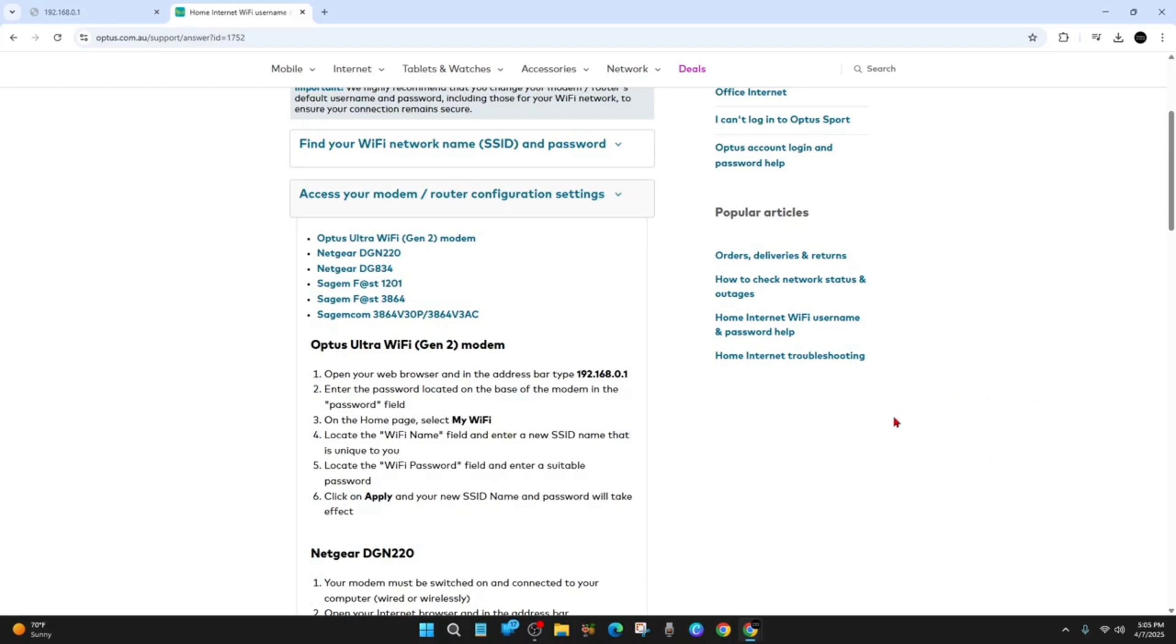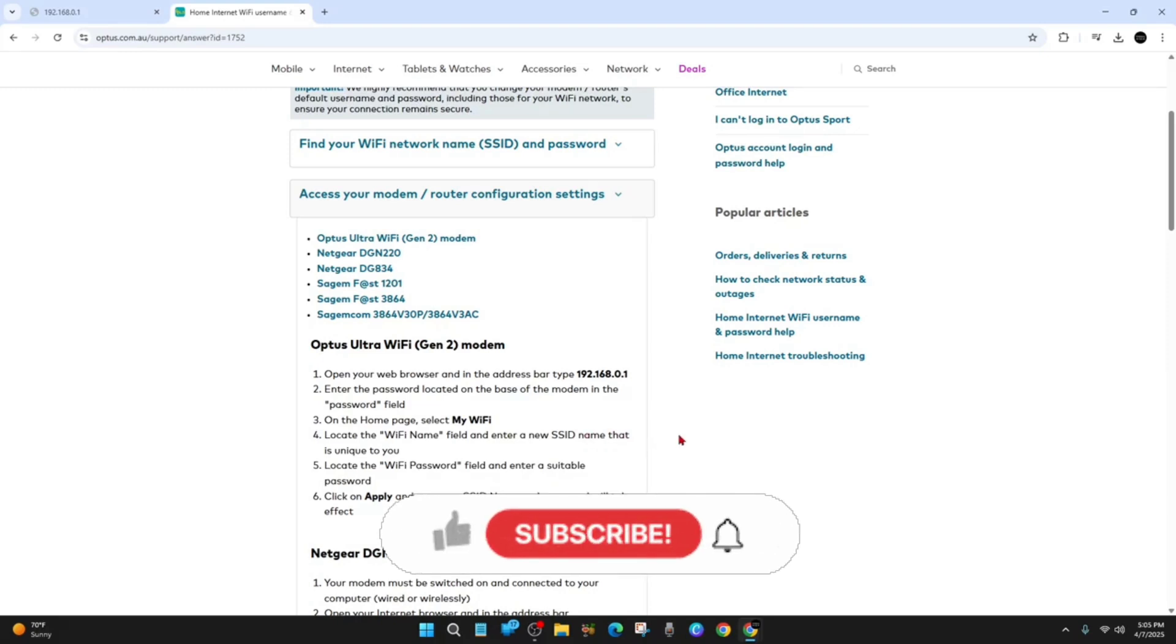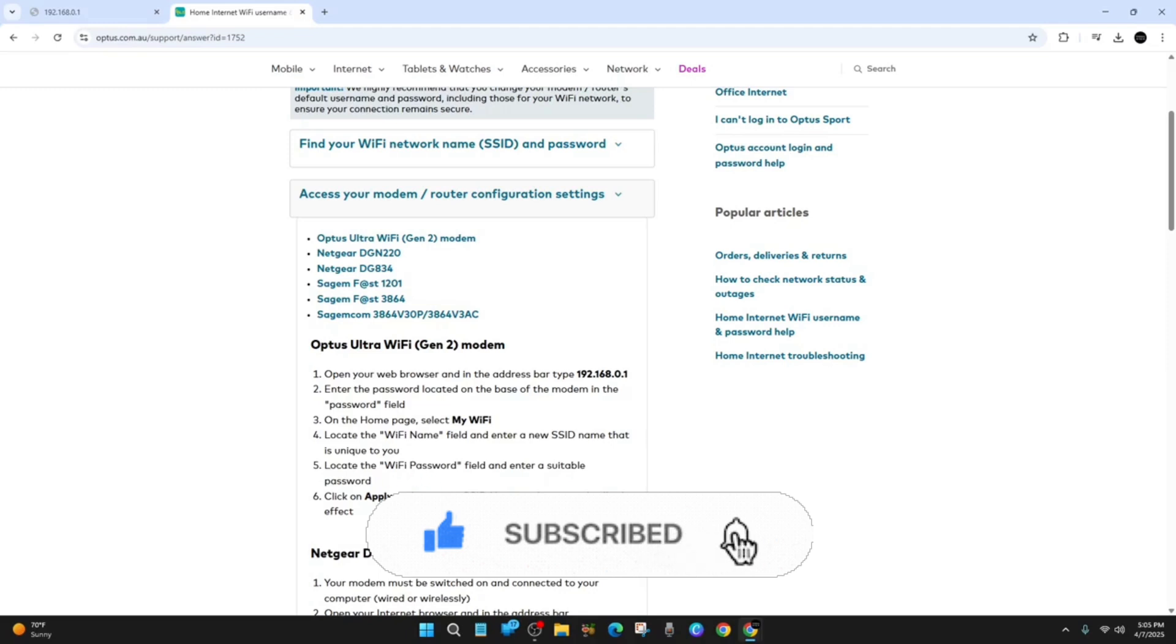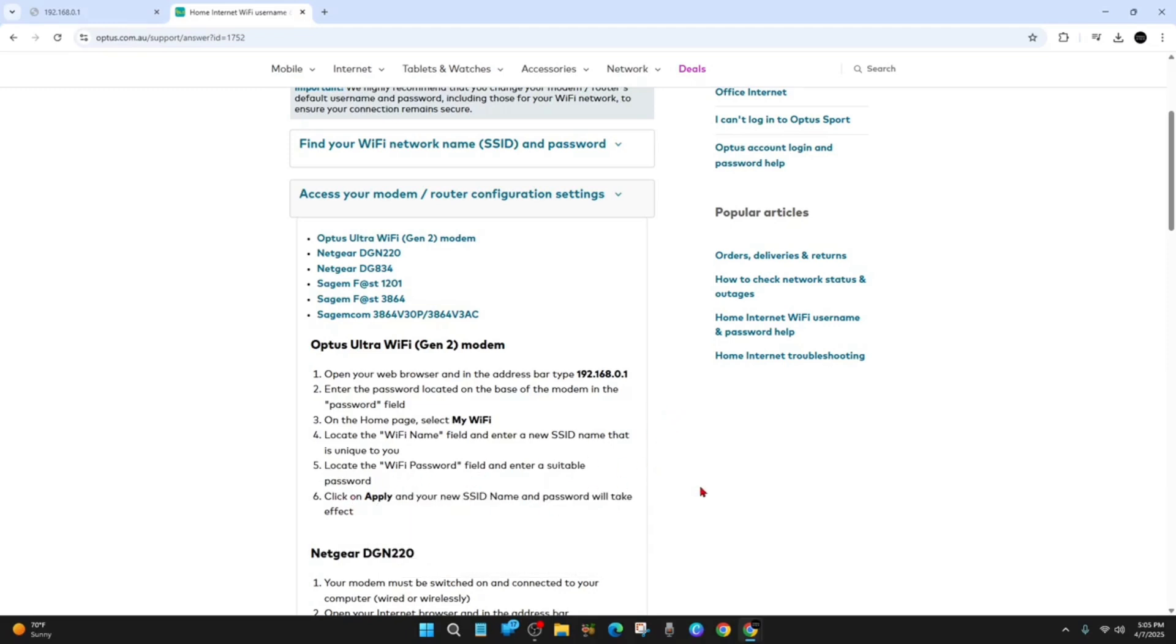Then you want to locate the Wi-Fi name field and enter a new SSID name that is unique to you. Locate the Wi-Fi password field and enter a suitable password. And then just simply click on apply and your new SSID name and password will take effect.